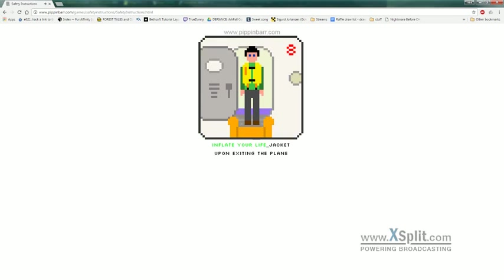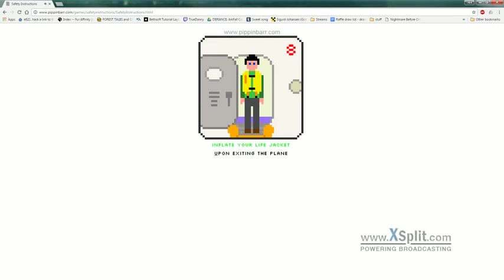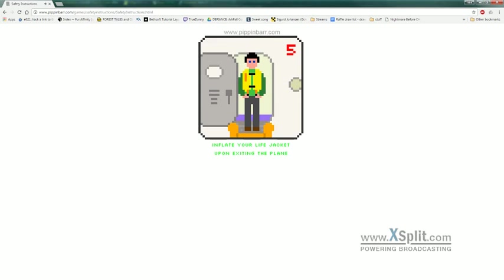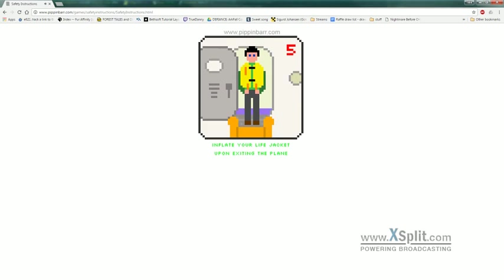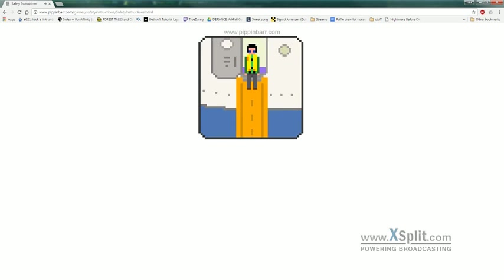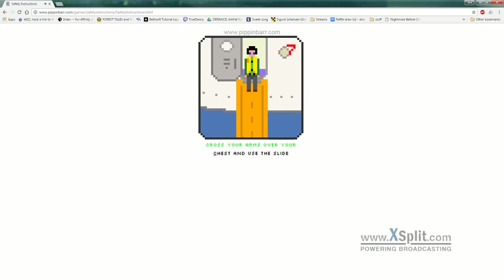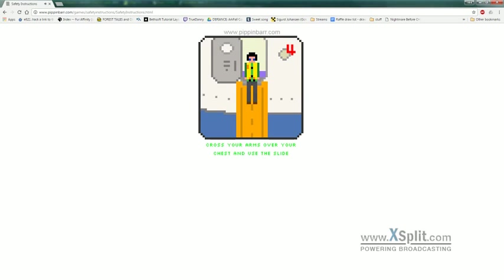Inflate your life jacket upon exiting the plane. I just want to see if I unlock anything by doing this level. Cross your arms over your chest and use the slide.